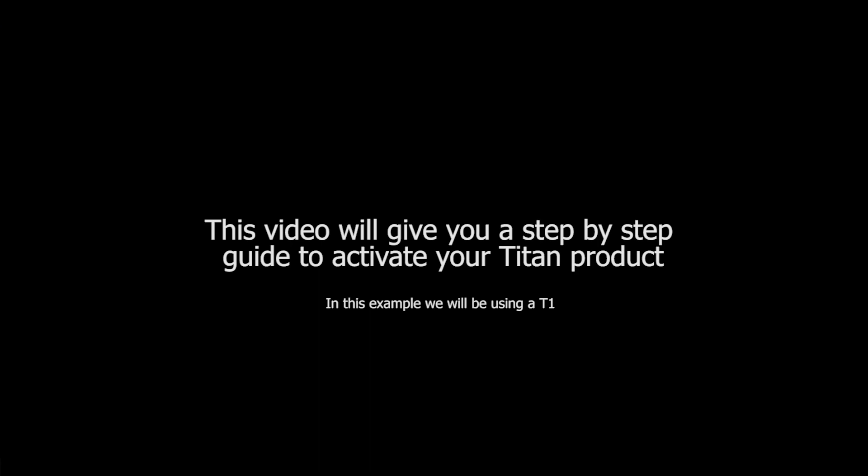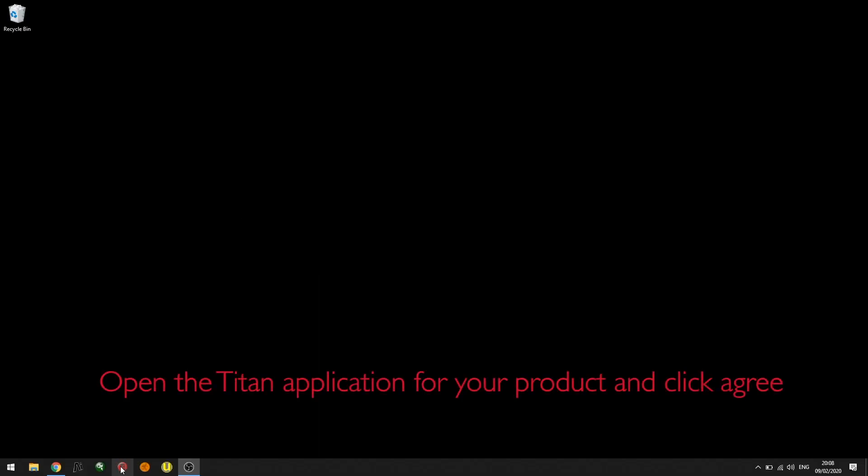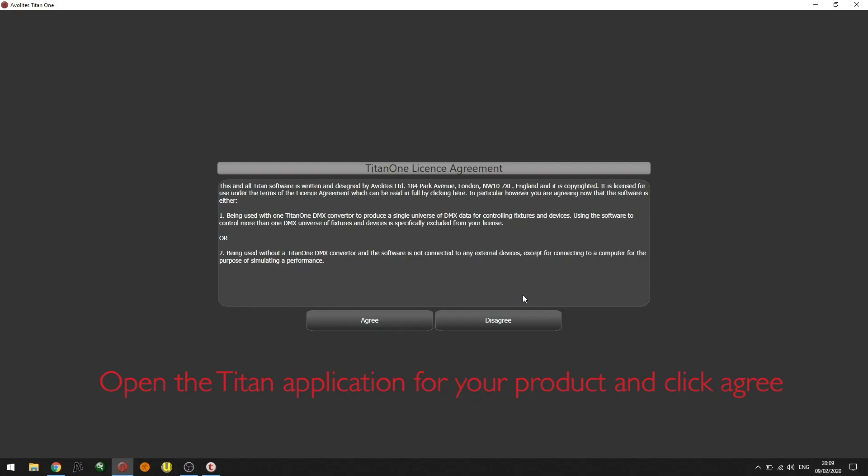I'm going to go ahead and click on the Titan 1 application. Now that the software has launched, I'm presented with the Titan 1 license agreement. Click agree.